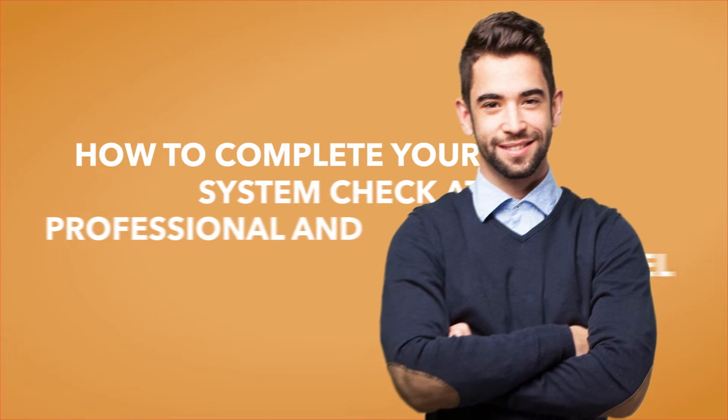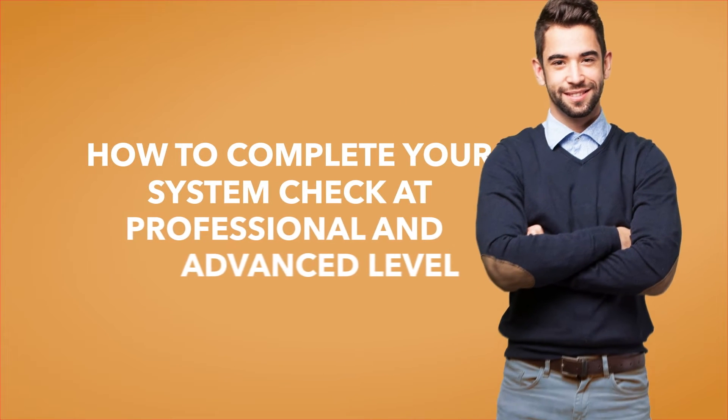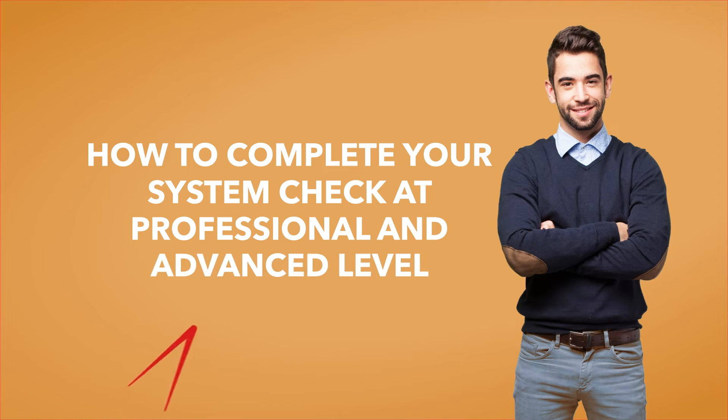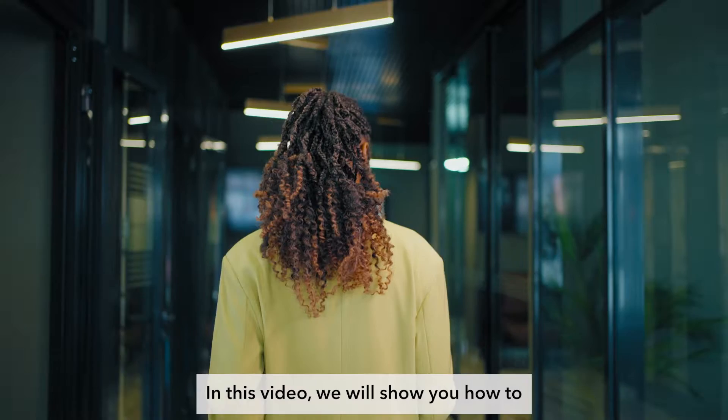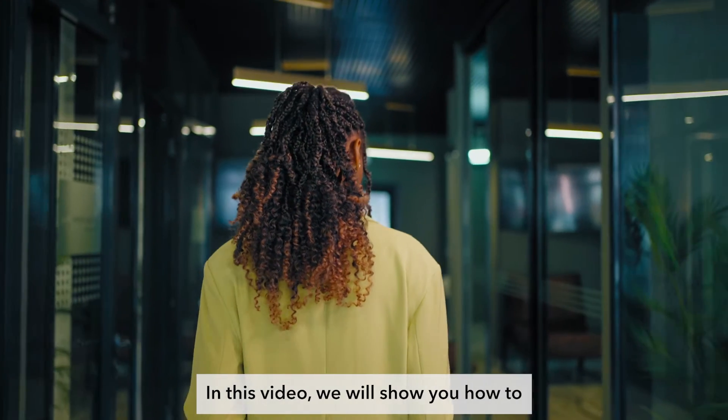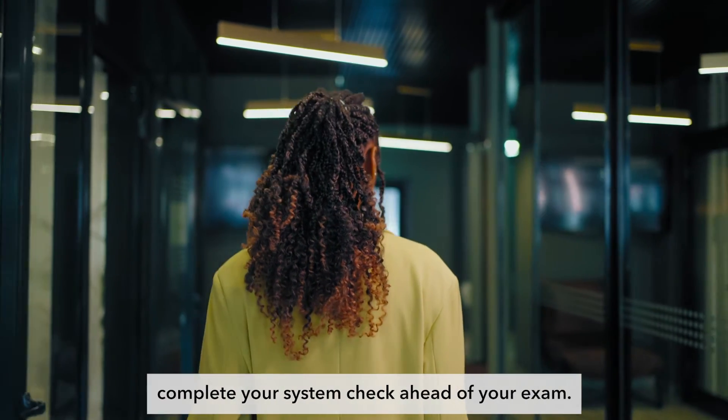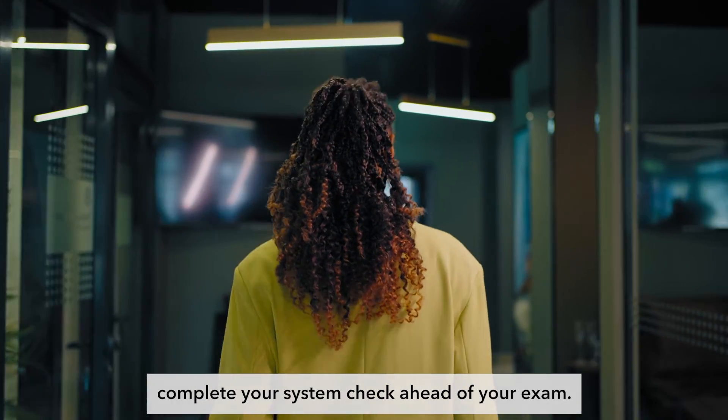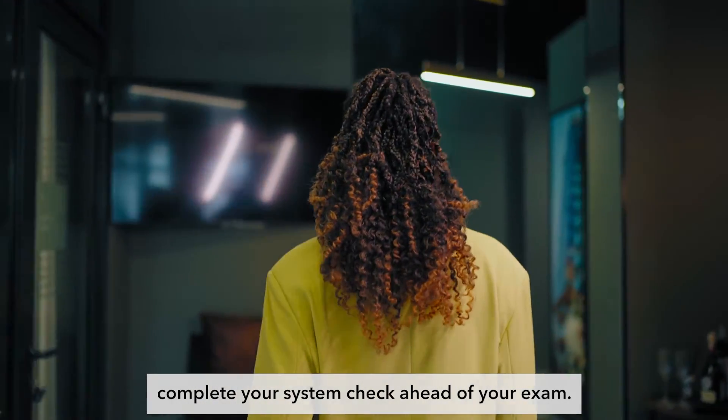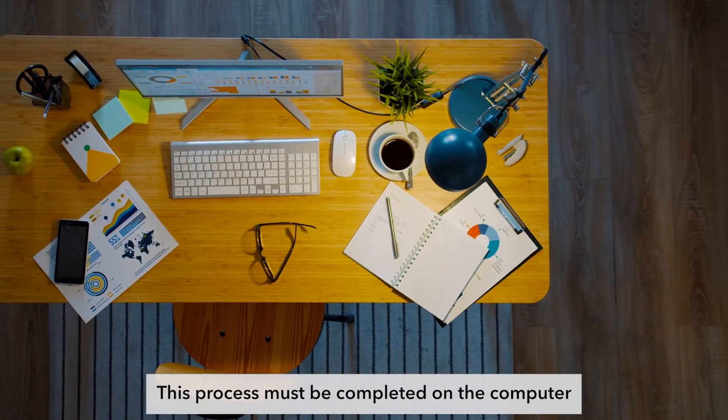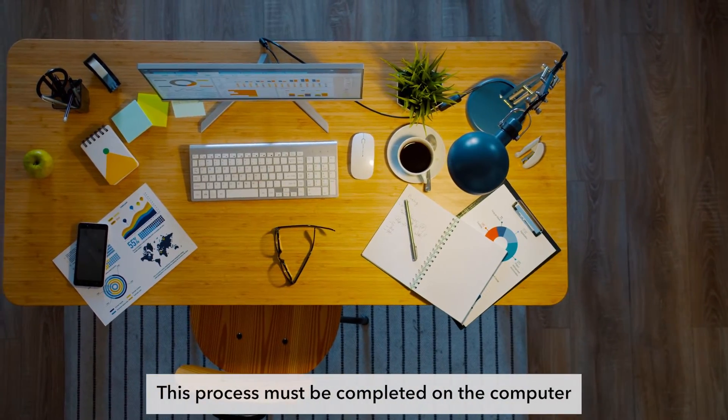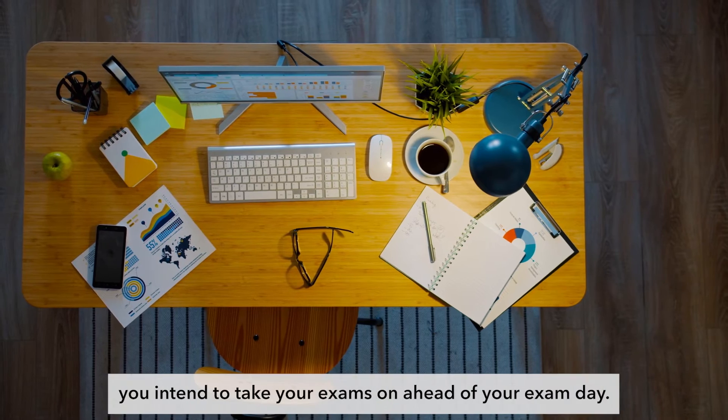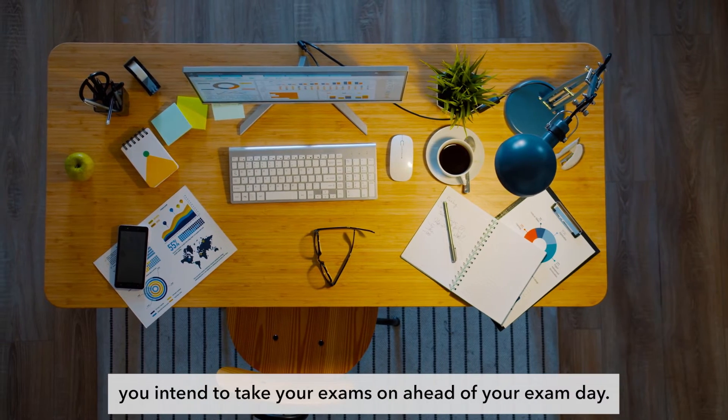How to complete your system check at professional and advanced level. In this video, we will show you how to complete your system check ahead of your exam. This process must be completed on the computer you intend to take your exams on ahead of your exam day.